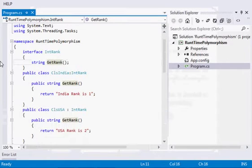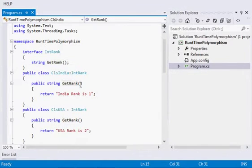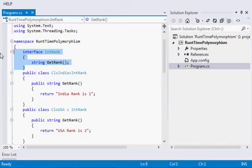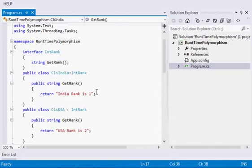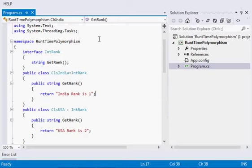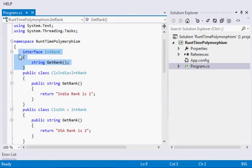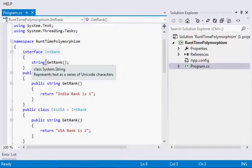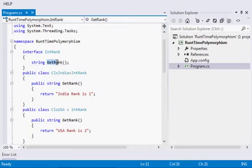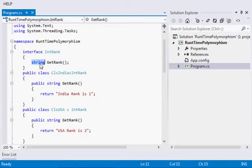Now let us see. In this example I have an interface. One thing I want to make clear is I will not go into the details of what is the interface and how to implement it—for that you can check my different lecture. Now coming to the interface. In this interface I have made one method, that is GetRank, which is returning some string value.